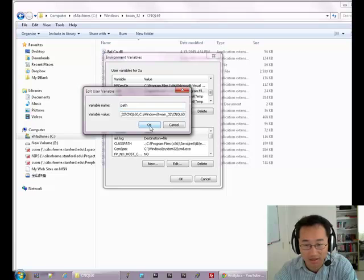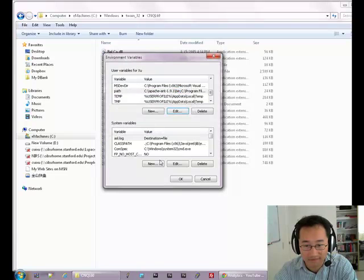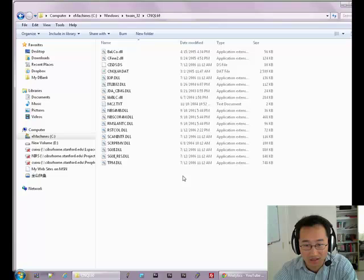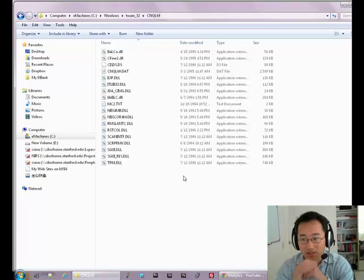Then click OK, and click OK again. This fixes the problem.